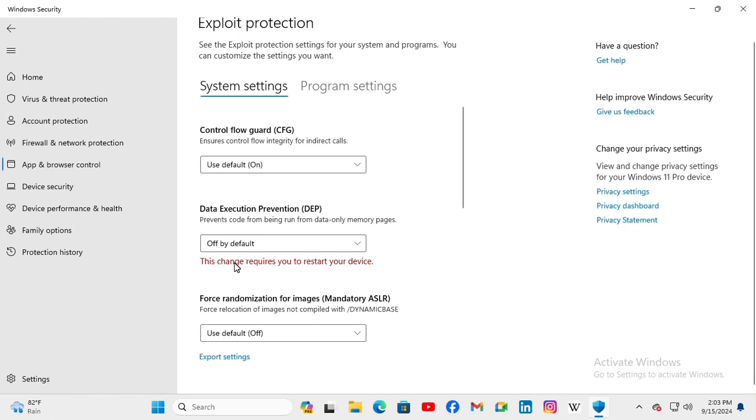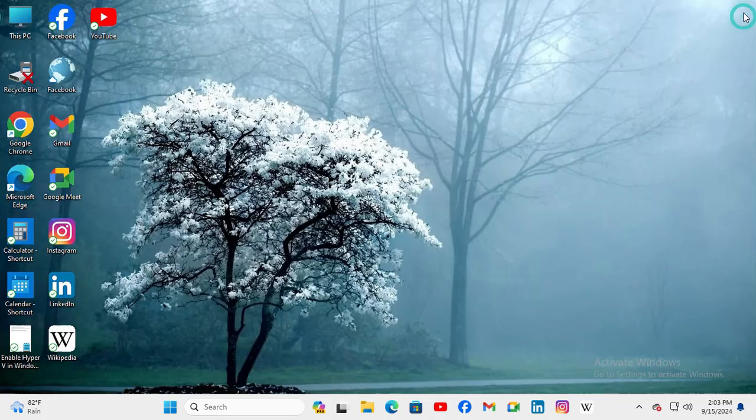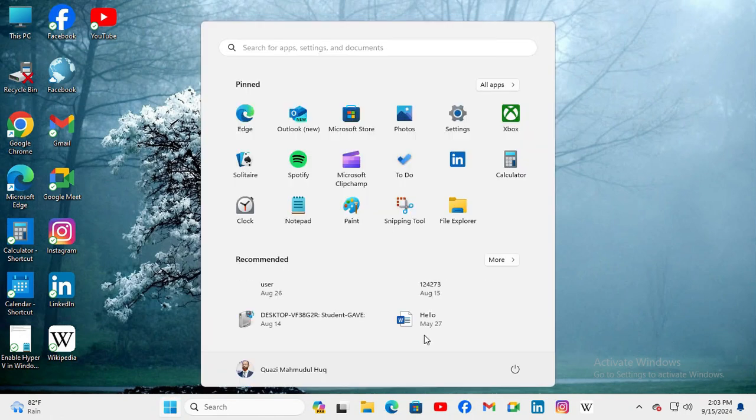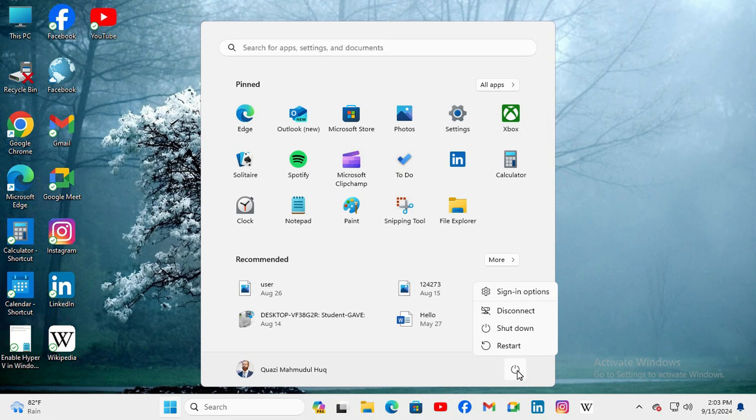Now this change requires you to restart your device. Now close Windows Security and click on Start Menu, click on Power, and then click on Restart to restart your device.